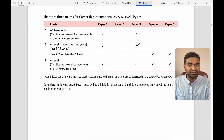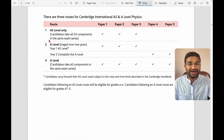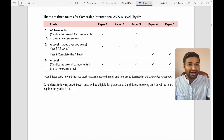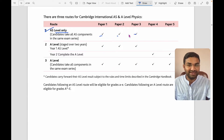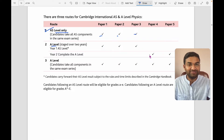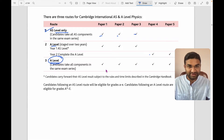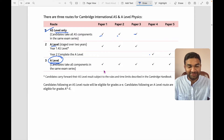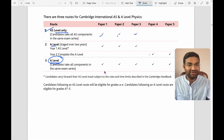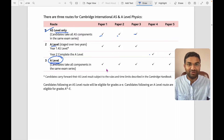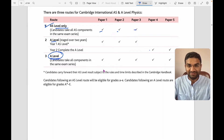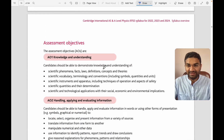So a candidate can choose to give just AS level — Papers 1, 2, and 3 — or for A-level they take Papers 4 and 5 in addition. Alternatively, a candidate can take all five papers — Papers 1 through 5 — at the same time for the full A-level qualification.